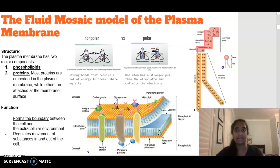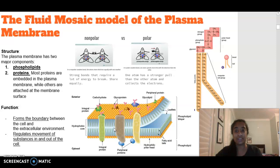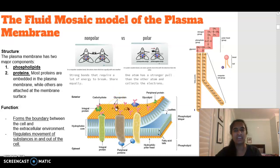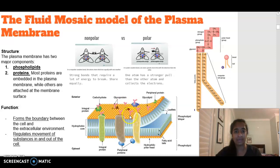The other parts inside our phospholipid bilayer include protein channels, cholesterol that sits between the lipids, glycoproteins — which are proteins with carbohydrates attached, used in immunity as antigen marker recognition sites — carbohydrate chains, and integral proteins.